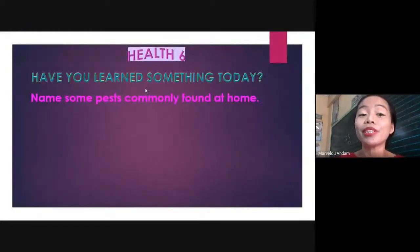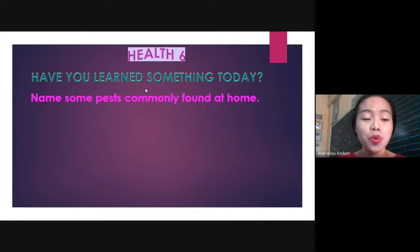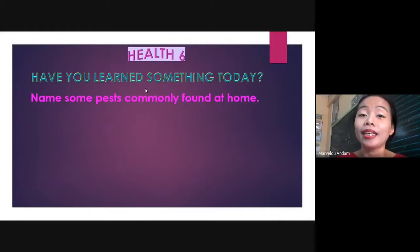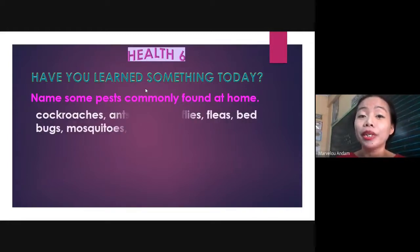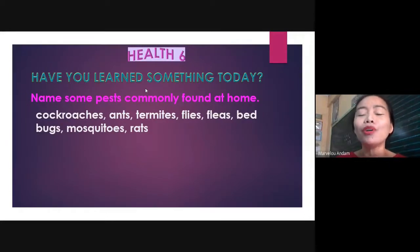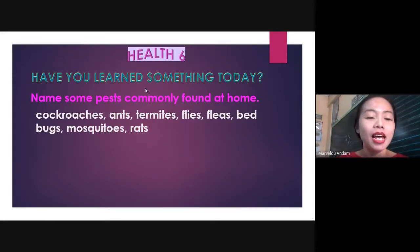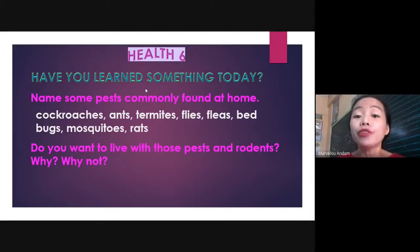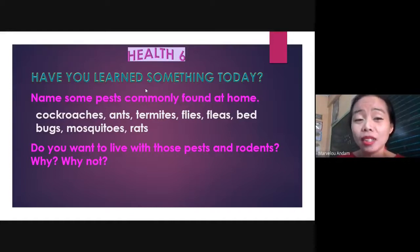So, have you learned something today? If you did, then name some pests commonly found at home. If you answered cockroaches, termites, flies, fleas, bedbugs, mosquitoes, or rats, then you're right! Now, do you want to live with those pests and rodents? Why or why not?